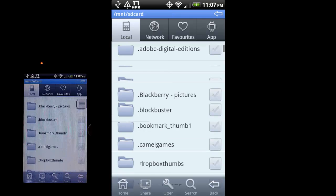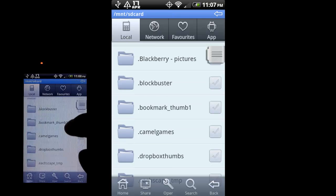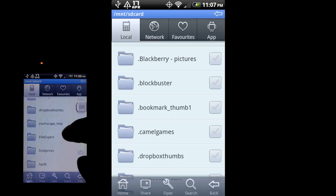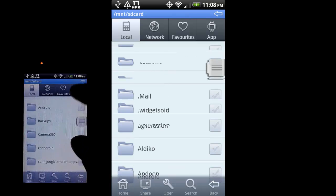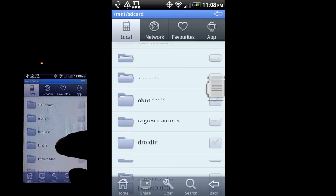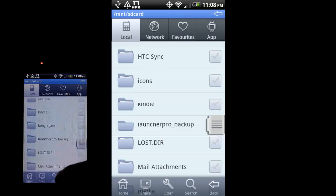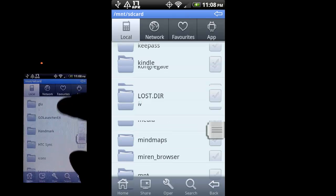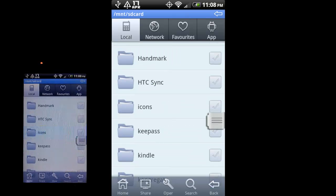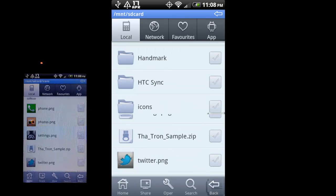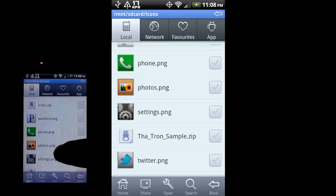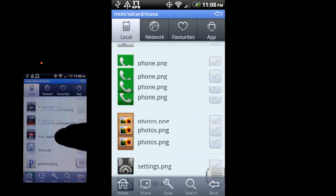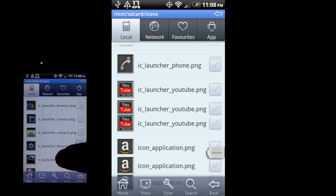You can do operations on some of these folders. Let me scroll down to one of the folders I've made, which is the icon folder. So just press on it to open it. You can see it brings up the contents of that folder. It gives you some nice thumbnails.